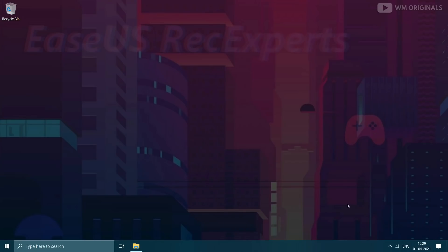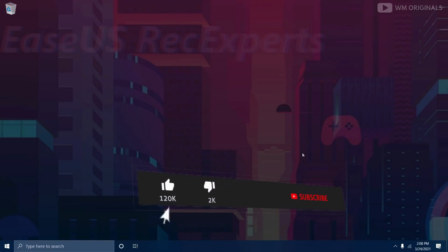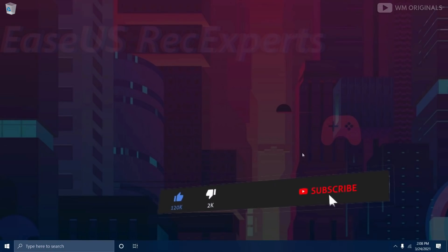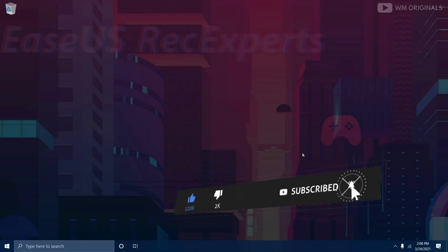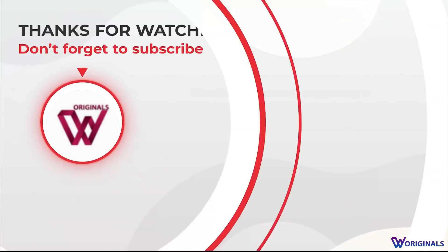This is what I had in this video, hope you find this useful. If yes, hit like button, don't forget to subscribe to WM Originals and press bell icon for more such videos. This is Akhil saying goodbye for now, see you all in the next video.